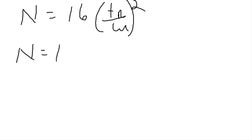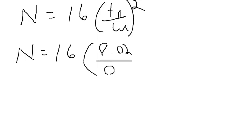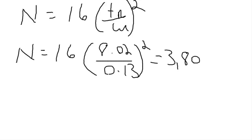In this case we're going to do 16. The retention time and the width have to be in the same units, so in this case minutes. So 8.02 divided by 0.13, and then we just square that. And in this case that gives us an answer of 3,806 with no units. It's minutes divided by minutes.